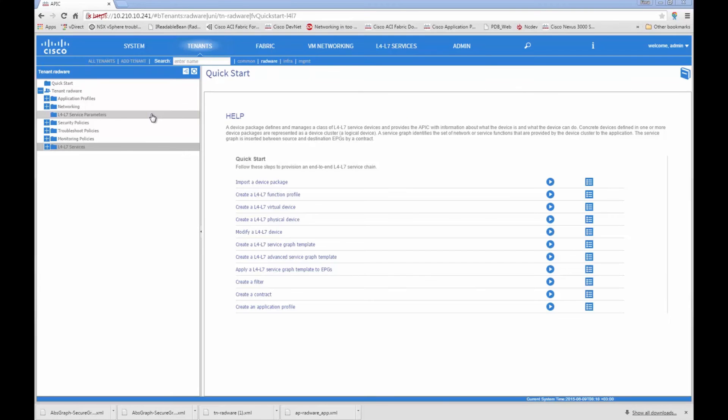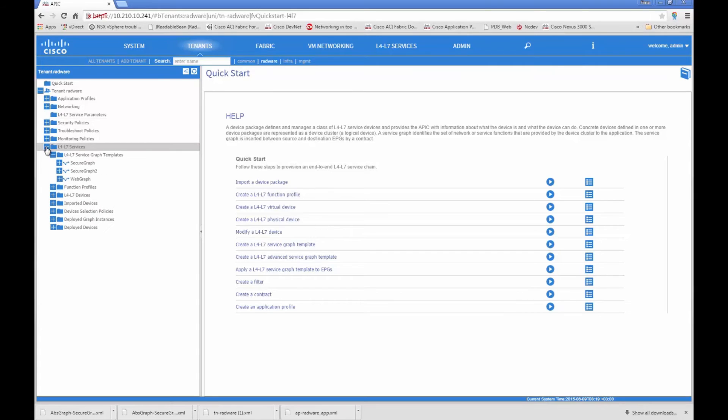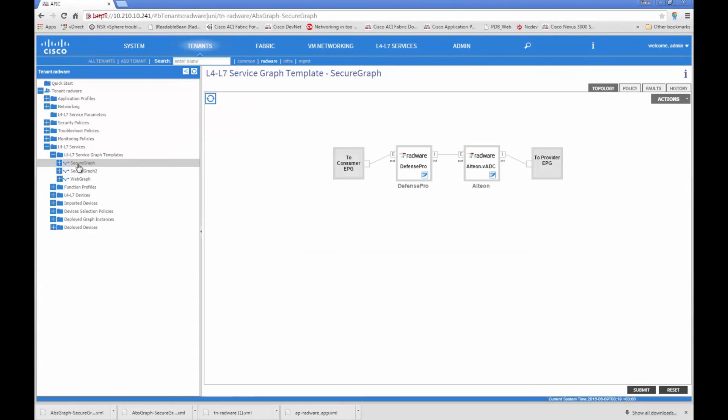Now we will review a service graph template that contains two Radware services: application delivery and DDoS prevention. The service graph template can now be used repeatedly for other applications.